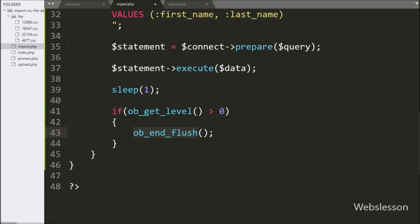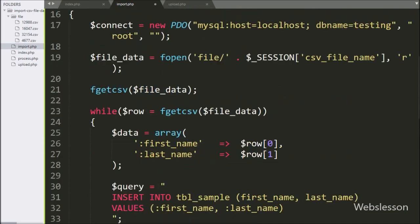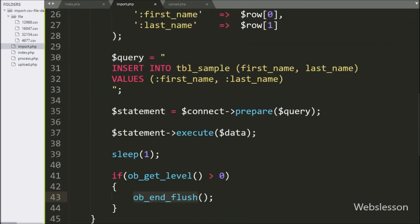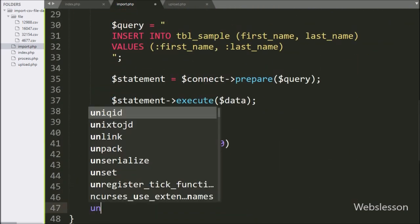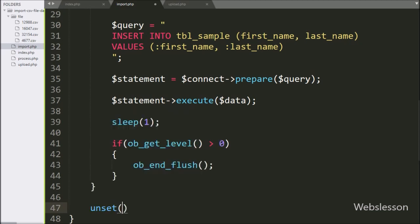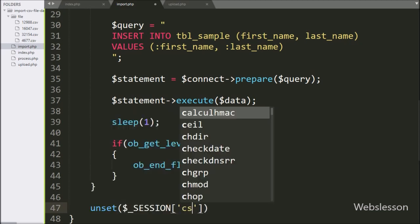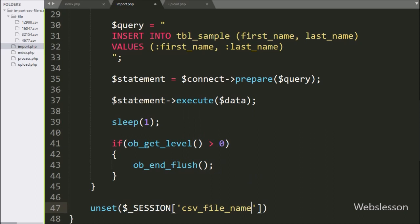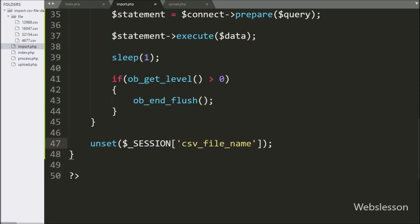To remove the session variable value, we write the unset function with the $_SESSION['csv_file_name'] variable. It will remove the value of the session variable.